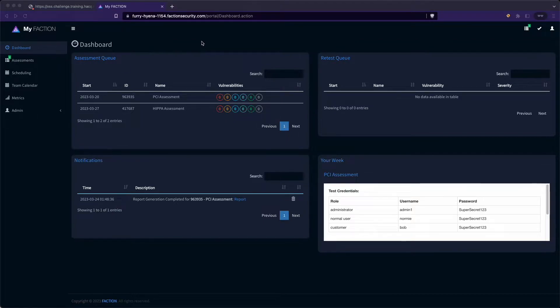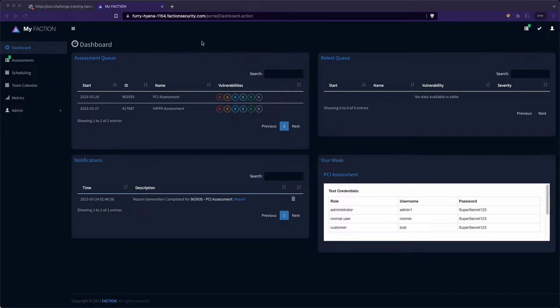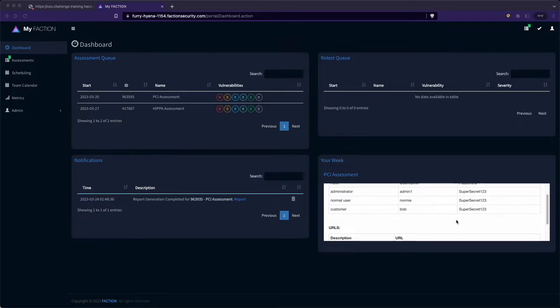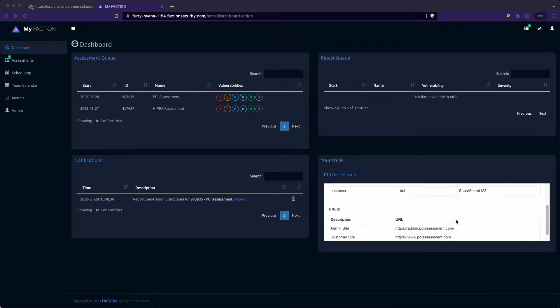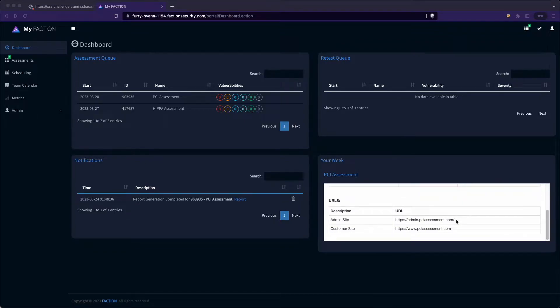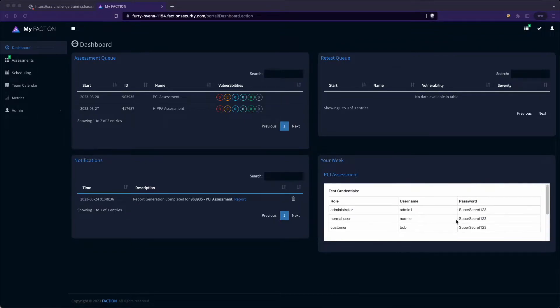In this video, I'll show you a quick overview of all the features of Faction and how to generate your first pen testing report. When you first log into Faction, you'll be presented with the Faction dashboard. This shows you all assessments you have in queue and a quick overview of the current assessment scope.